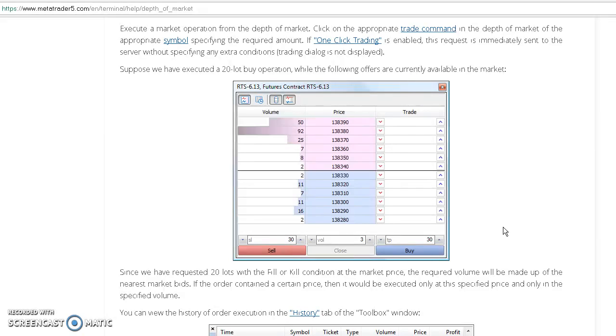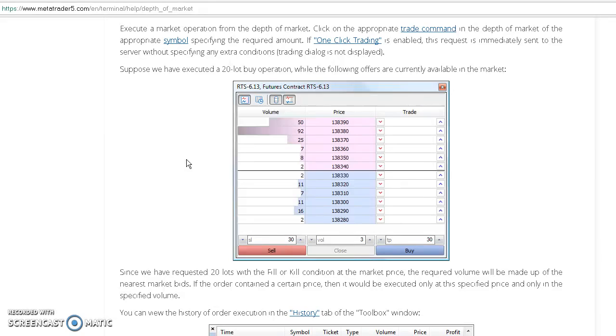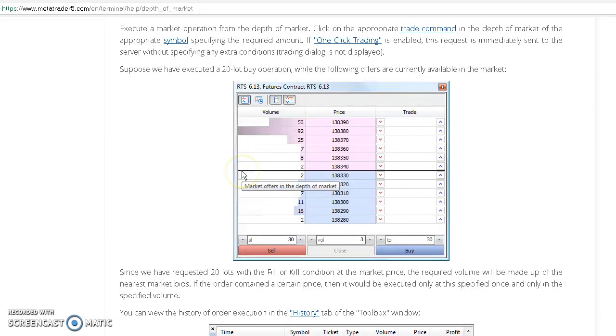If we want to buy, we have to look for higher prices. Eventually we're going to buy at higher prices, always at the worst price. Here's an example: suppose we have executed a 20 lot buy operation.